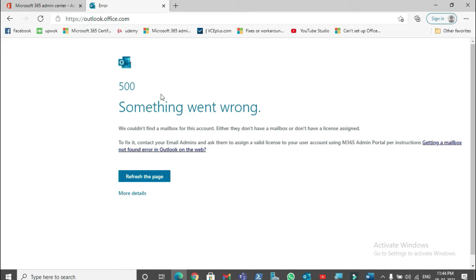When an email account is created in the Office 365 admin portal, the account should have a license assigned. Specifically, the email account should have Exchange Online Plan assigned, as that is what gives a mailbox to the email account. Without a mailbox, you won't be able to access that email account through a web browser or any applications like Outlook. So to fix this, we are going to assign a license to this email account.